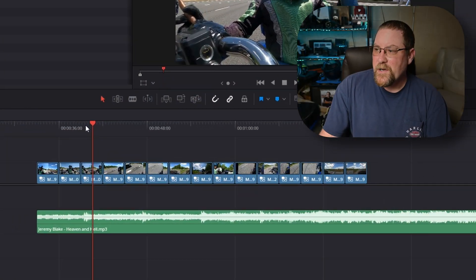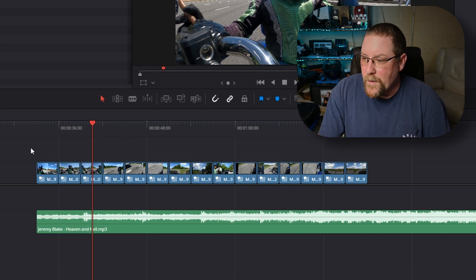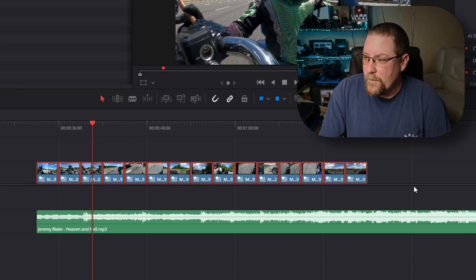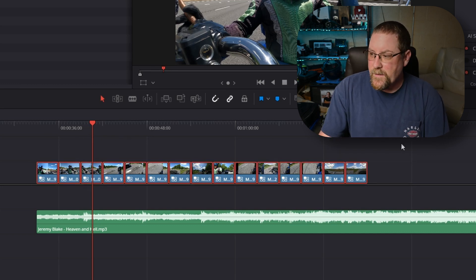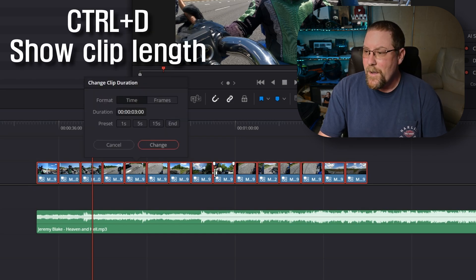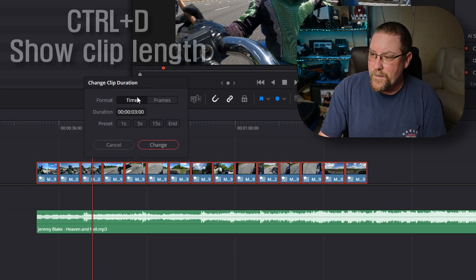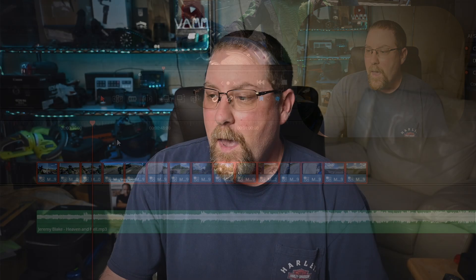Here we have a recent project I was working on where I've got a bunch of clips here that are all three seconds long. And if I select them all and press control D, it'll show you the length is three seconds for each one.